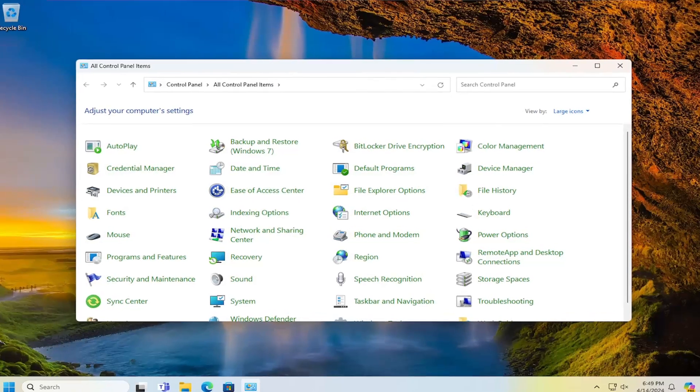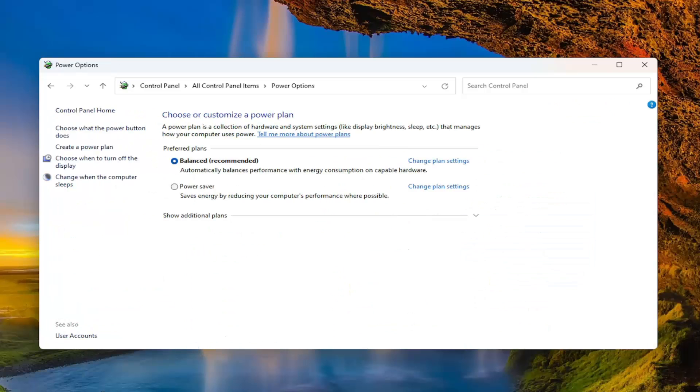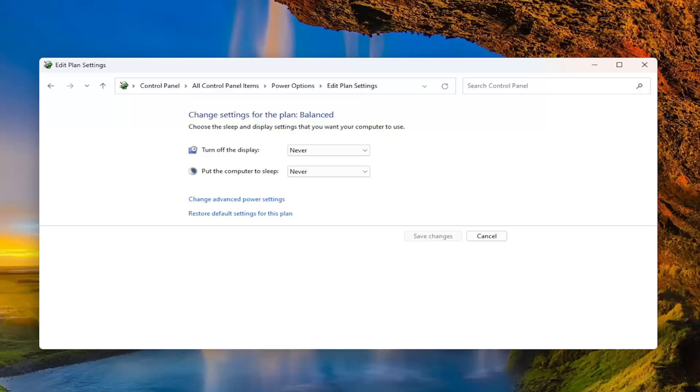In the control panel items here, you want to go and select power options and then select the change plan settings hyperlink that corresponds to whatever plan is currently selected here. And then you want to set your turn off the display and put computer to sleep. I would just recommend selecting never, at least for now, and seeing if that helps resolve the issue and kind of gets the battery to start draining a little bit or at least visually start showing the drainage.